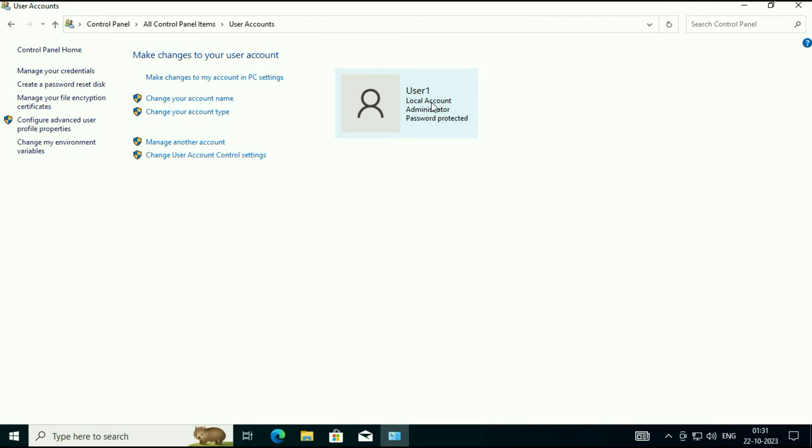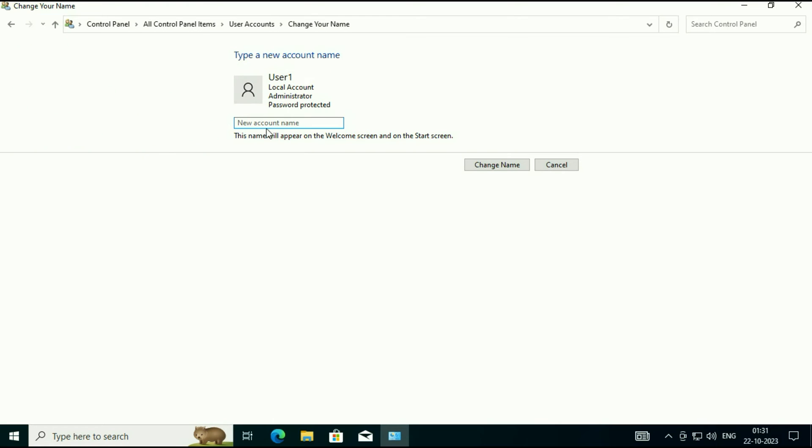This is my login username. Click on this option Change Your Account Name. Now enter the new login account name.